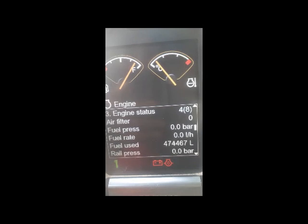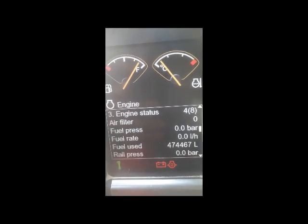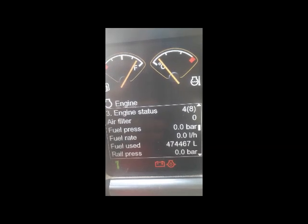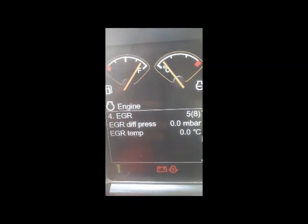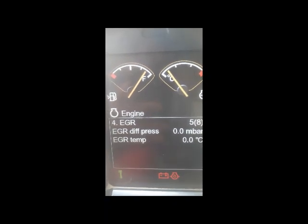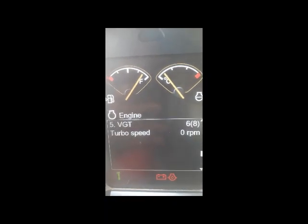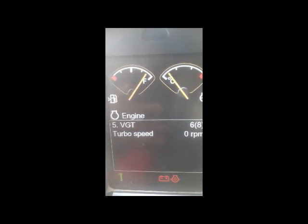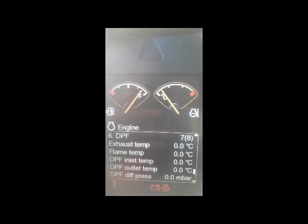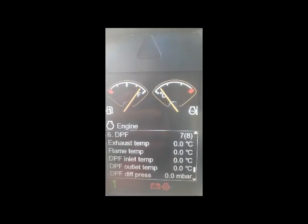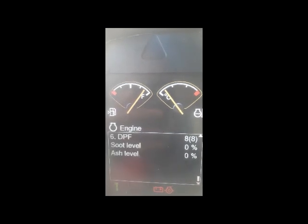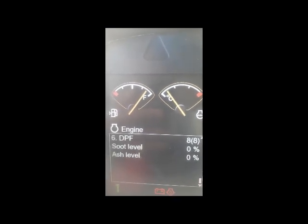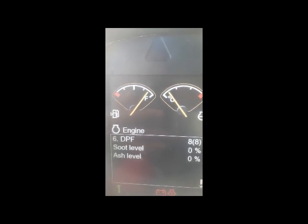Engine status will also let you know about the air filter, fuel pressure, fuel rate, fuel used, and rail pressure — it gives you everything in detail. EGR shows differential pressure and EGR temperature. Number five is VGT — turbo speed. And the last one, DPF, gives you exhaust temperature, flame temperature, differential pressure at inlet, soot level, and ash level — all the details.